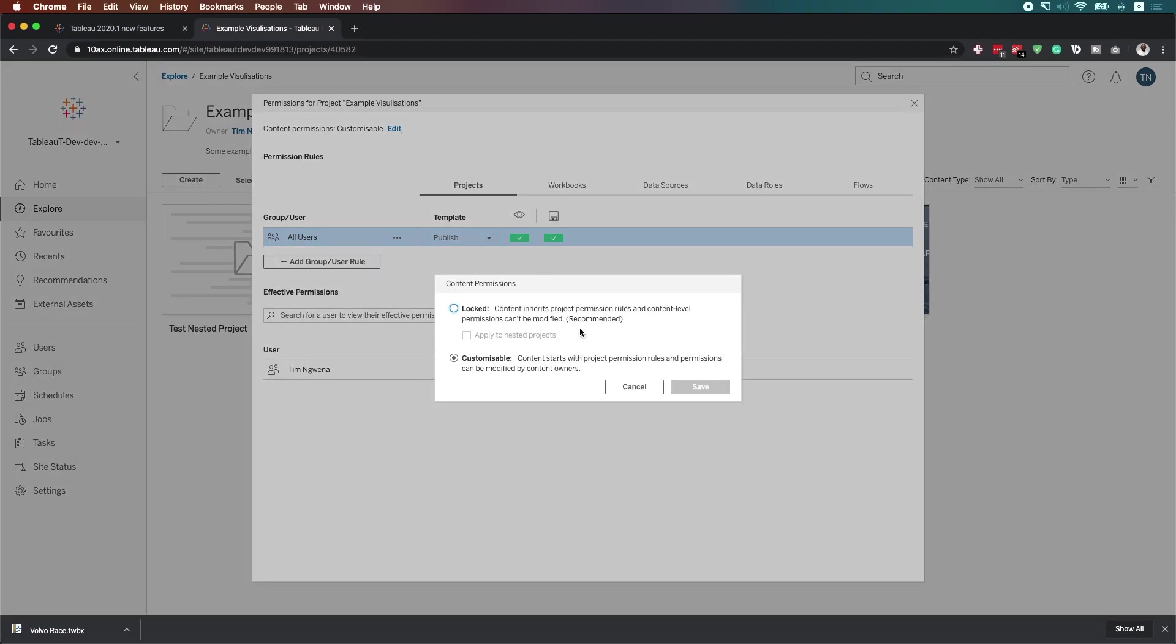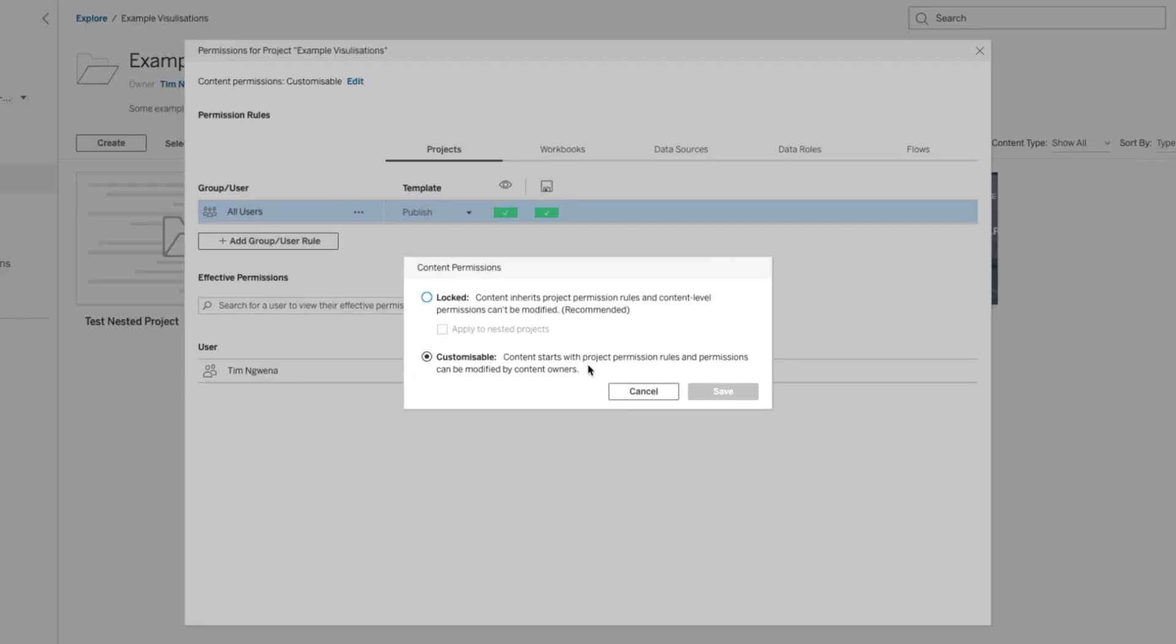Where essentially you have almost three settings. The first one, which is where it's at now, allows you to basically set the permissions for this particular project. And then any content that's added to this project can be customized. So essentially anything that lands in the root directory of this project can be customized to whatever permissions it needs.